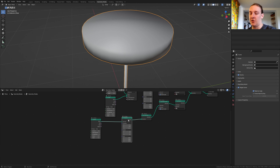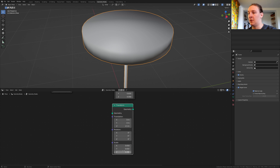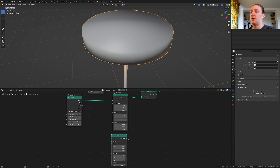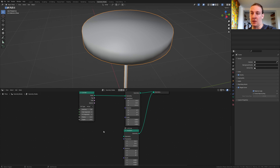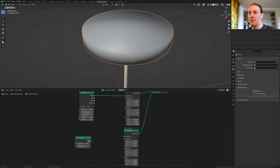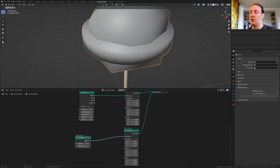Now here set the Z to 1.5. Duplicate the transform node and set the Z here to 0.65 as well. Now plug the geometry into the join geometry node and add an icosphere. Plug the mesh into the geometry.